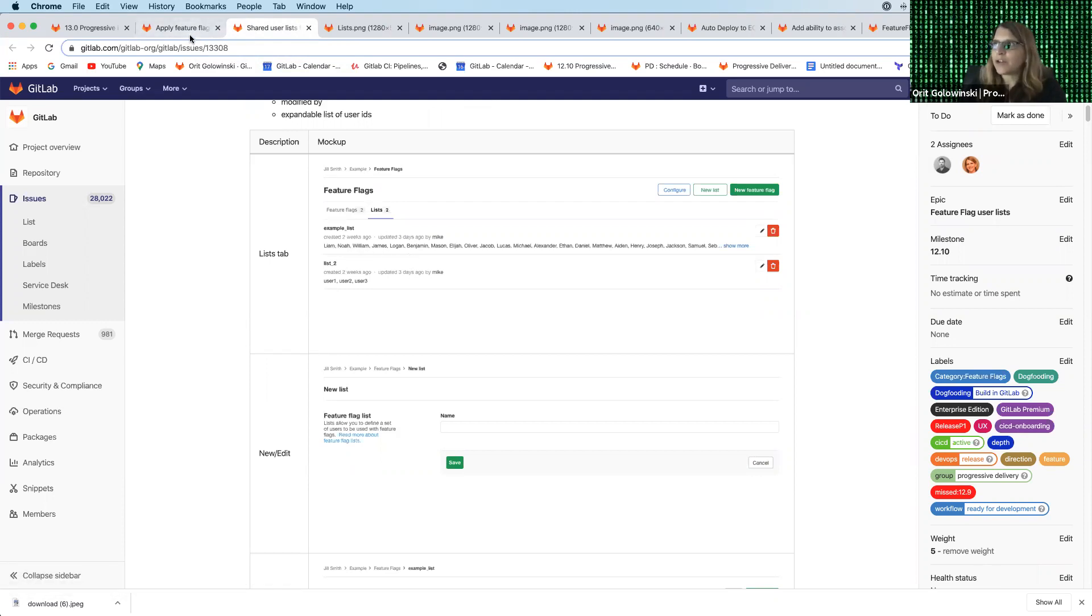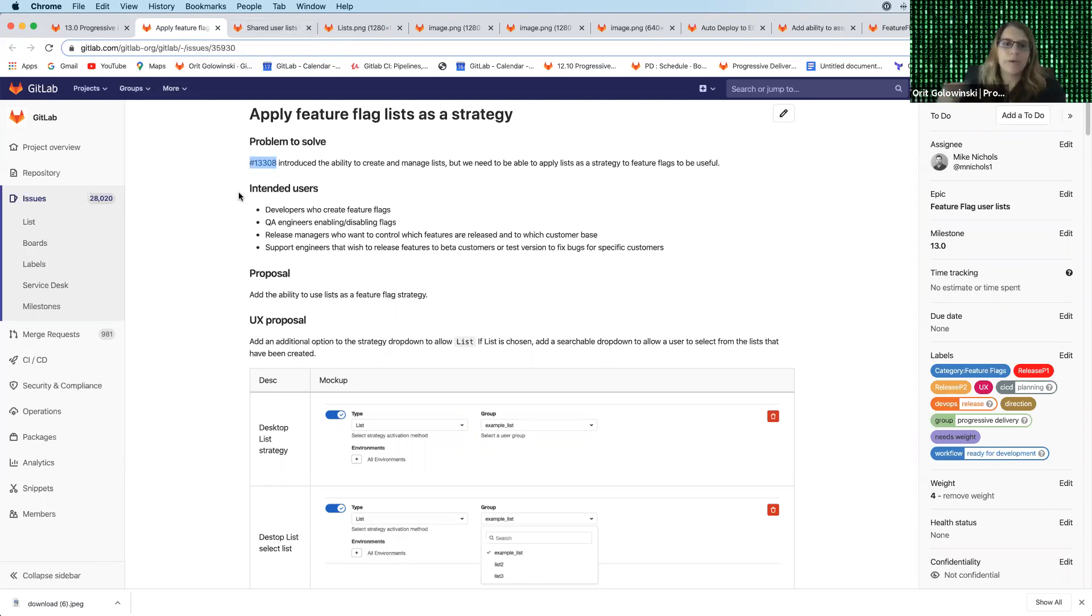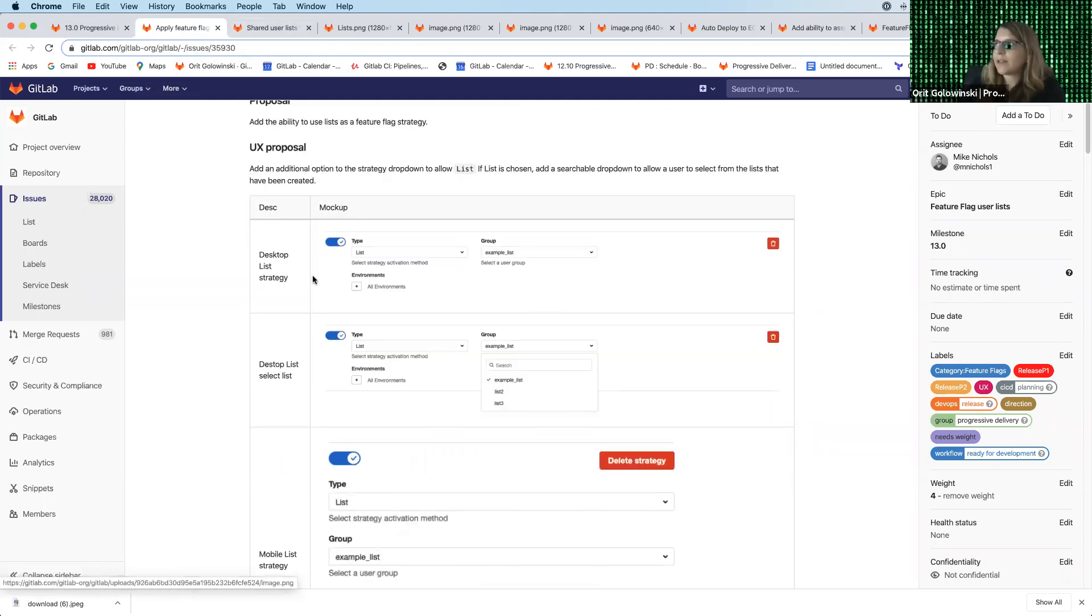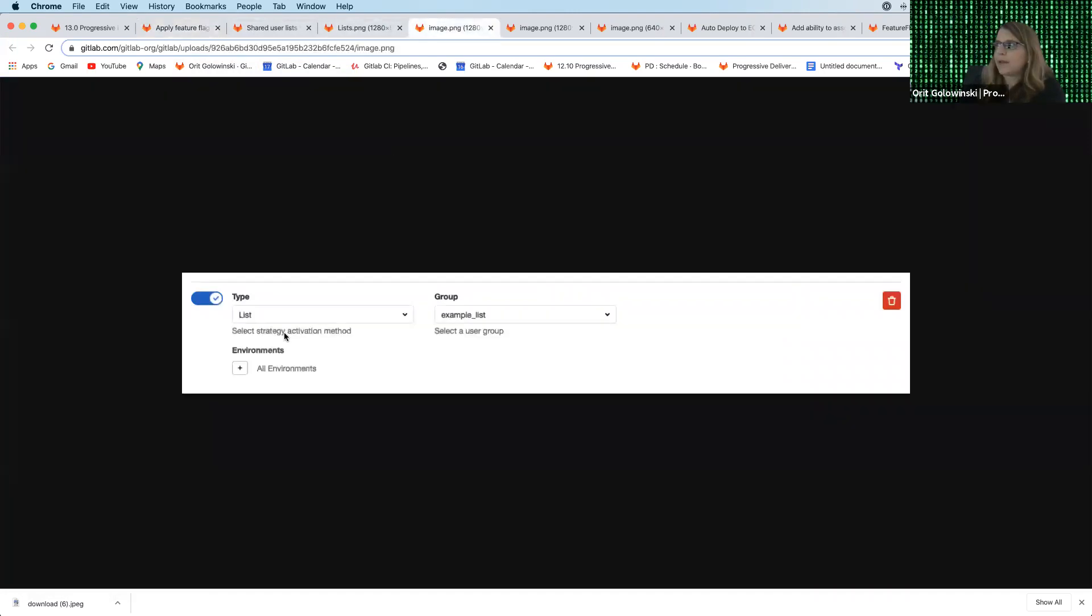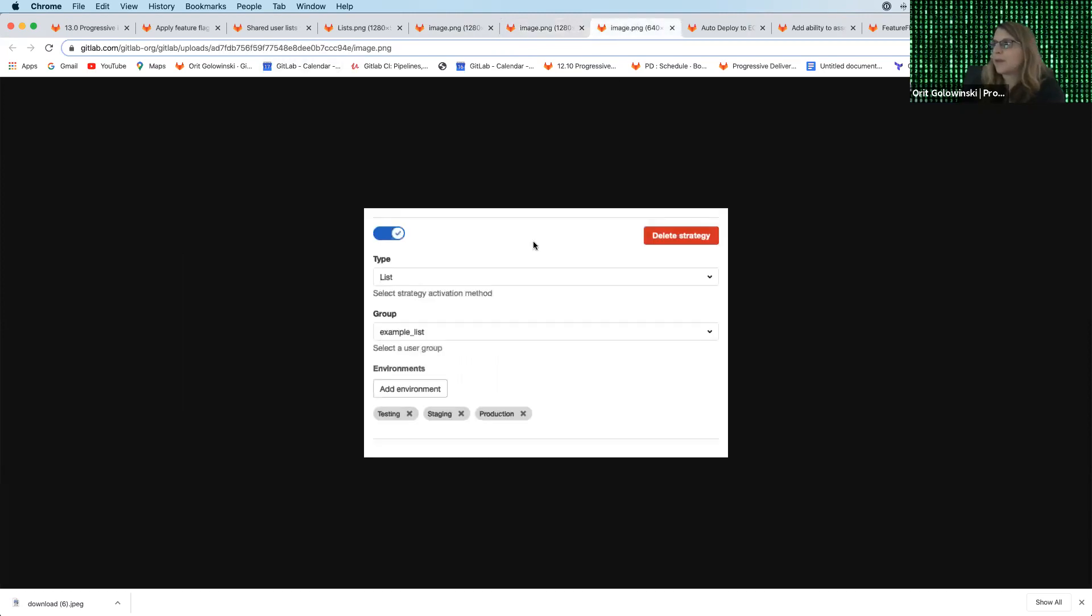This new feature coming in 13.0 will allow you to apply this as a strategy. So the list that you previously created can now be reused and applied for different feature flags and for different environments. The way that it looks is just like this. You can select the list, you can select the group name. You have a dropdown for all the different lists that you created in order to apply them. And at the bottom of the page, you can set the environments that this will be applied to.